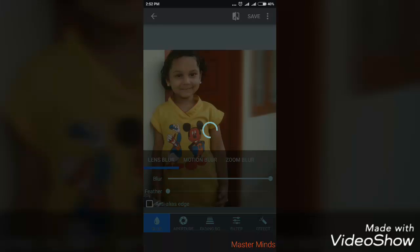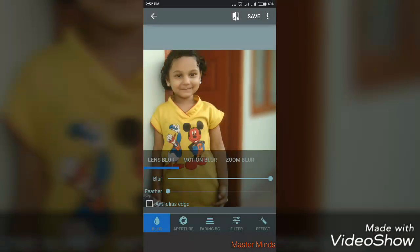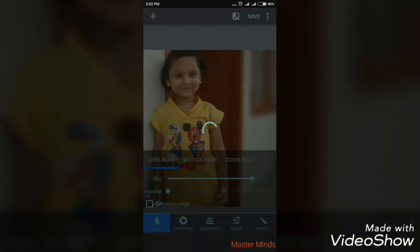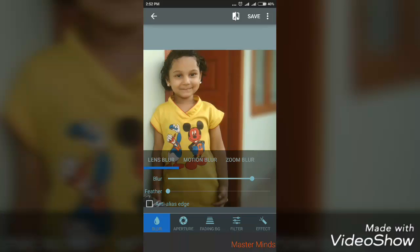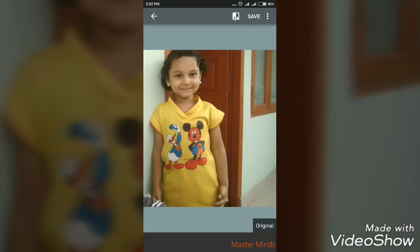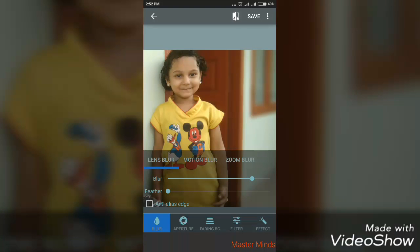For now, since this is a portrait-type image, I will be using the normal blur and reducing the blur a little bit. It does focus my cousin nicely. You can see the original photo and the blurred one side by side.